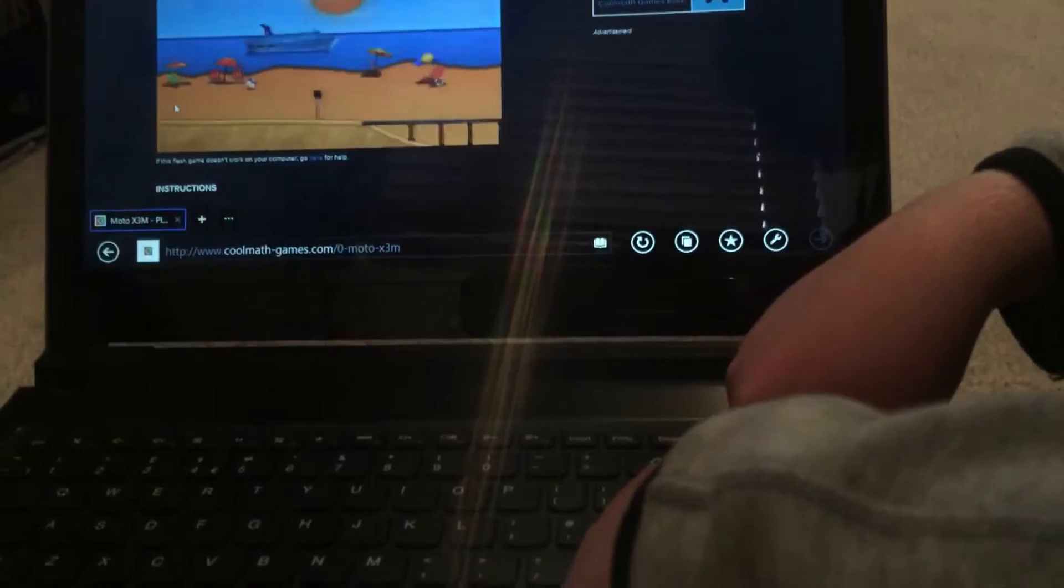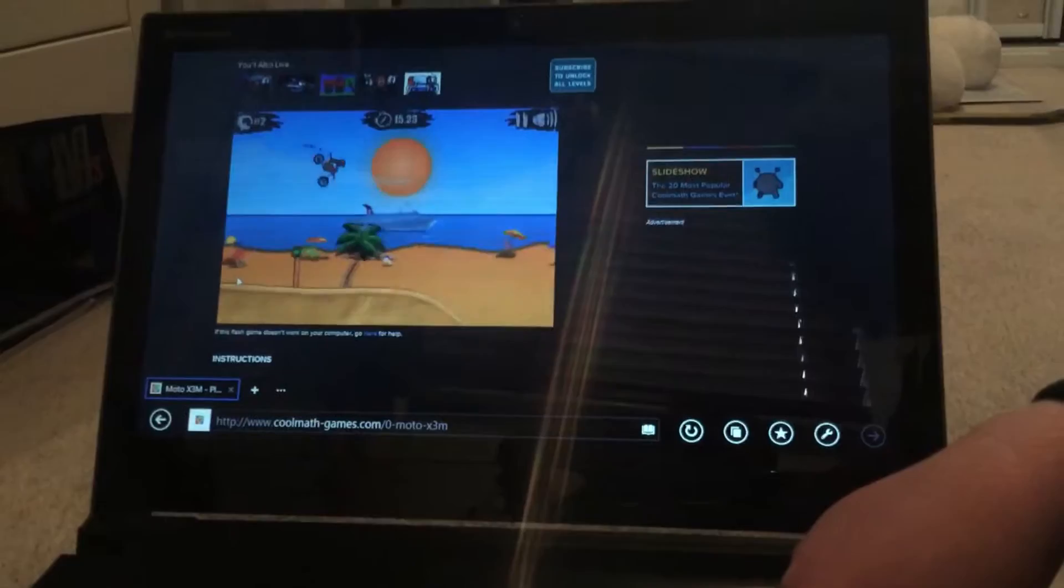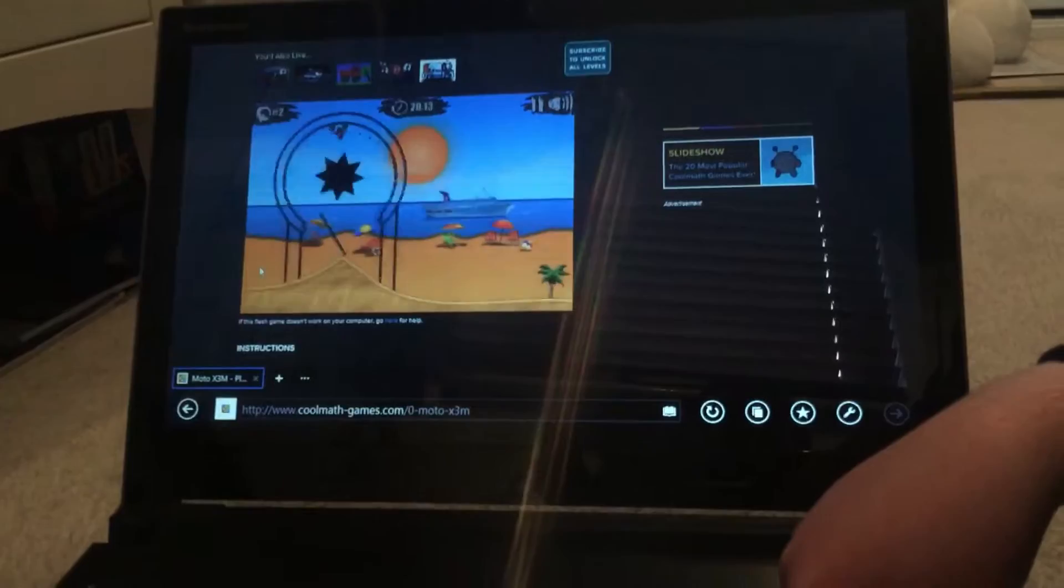We can play Roblox one day. Yeah, we might play Roblox one day. Because you can get Roblox on the thing. Yeah, you can. Xbox, PS. Can you? Yeah. I mean on computer. Oh yeah, on the computer.